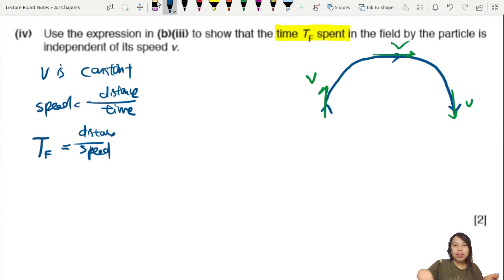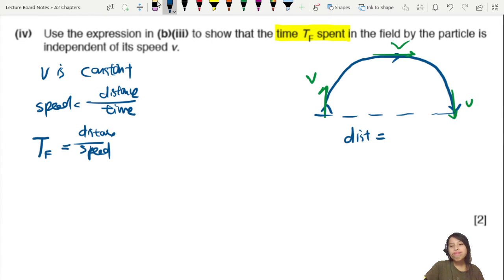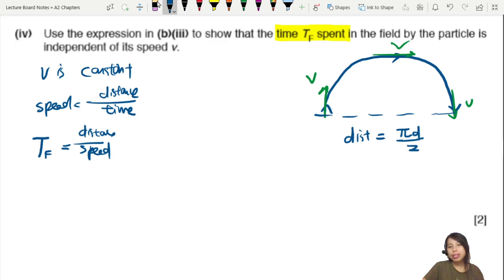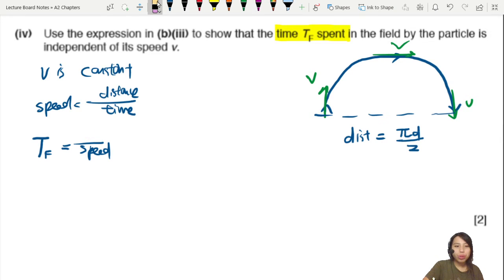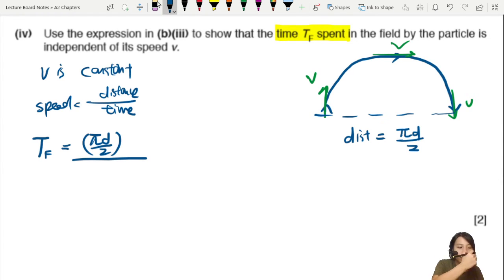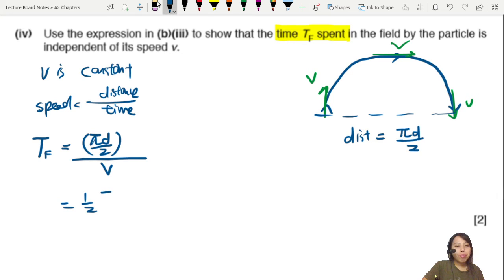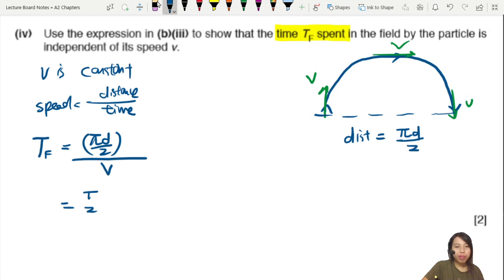The distance traveled is half the circumference of the circle — that is πD/2. So T = πD / (2v).